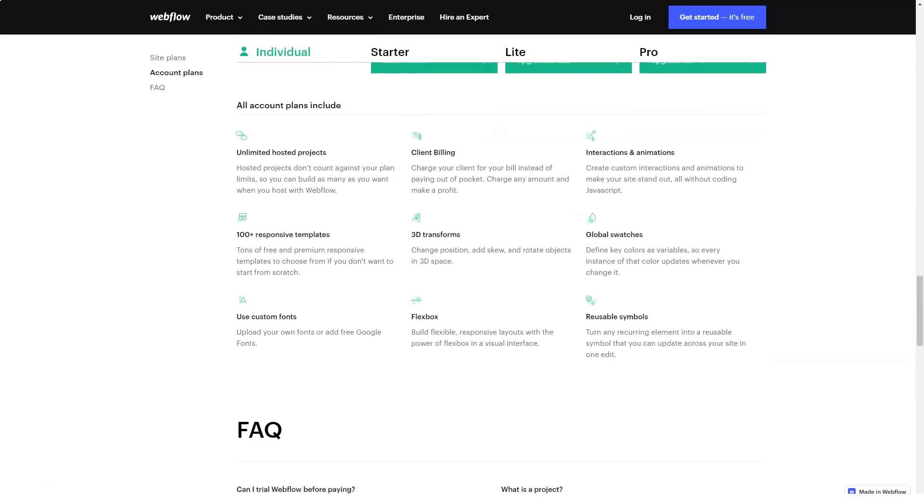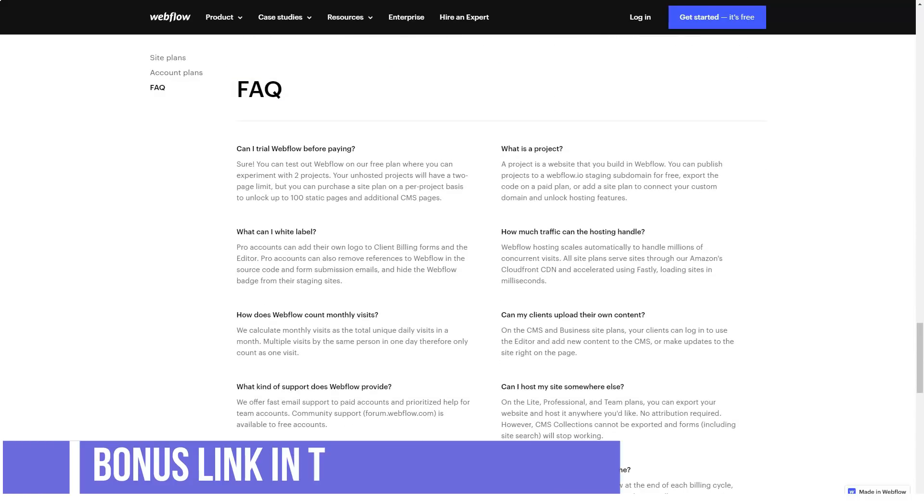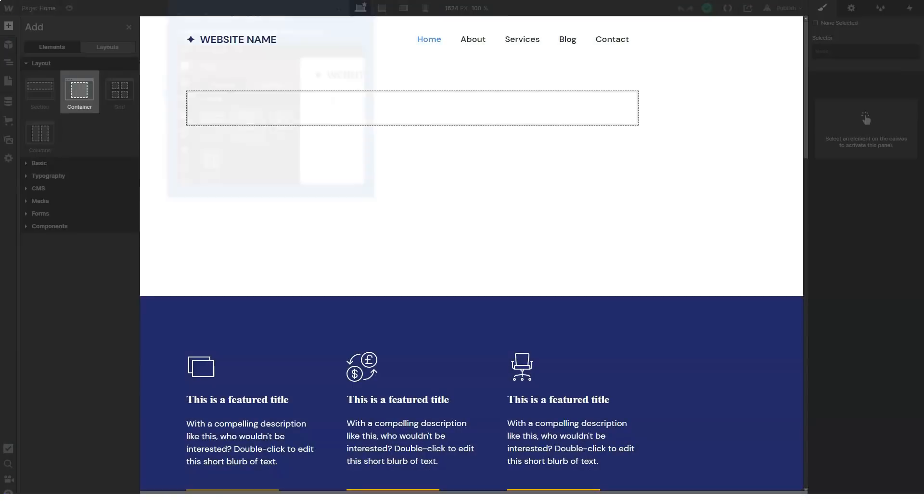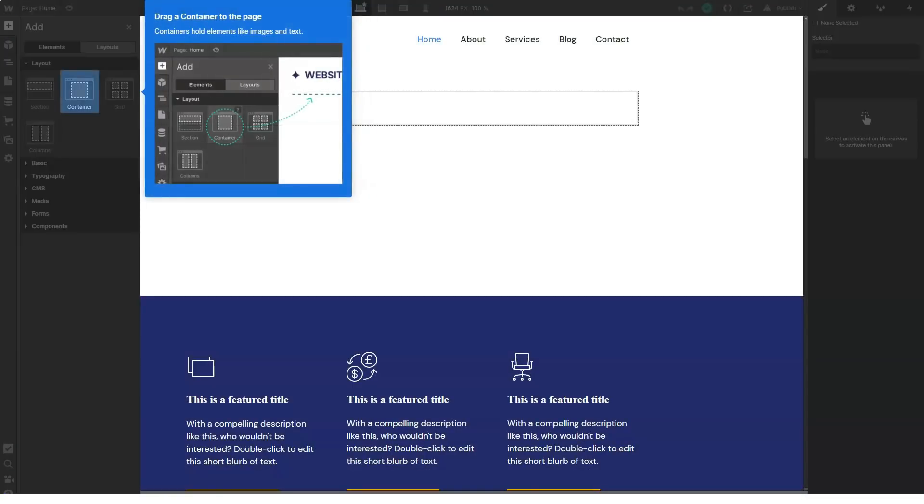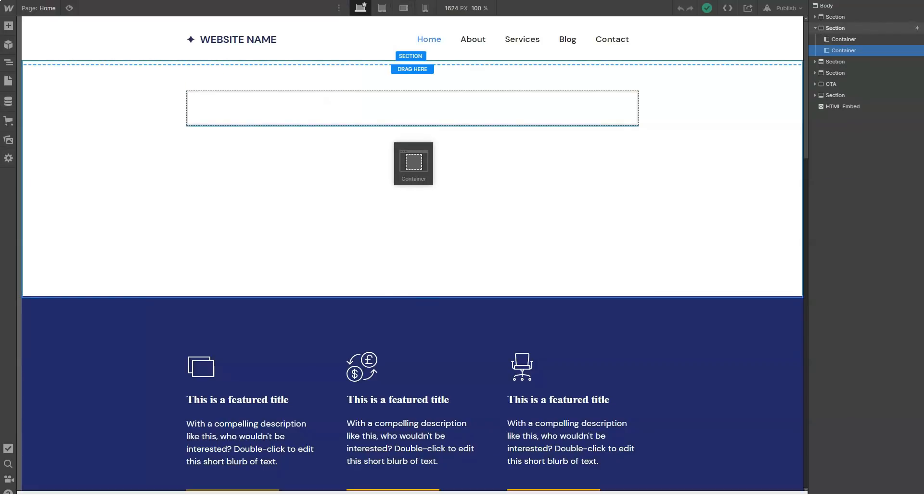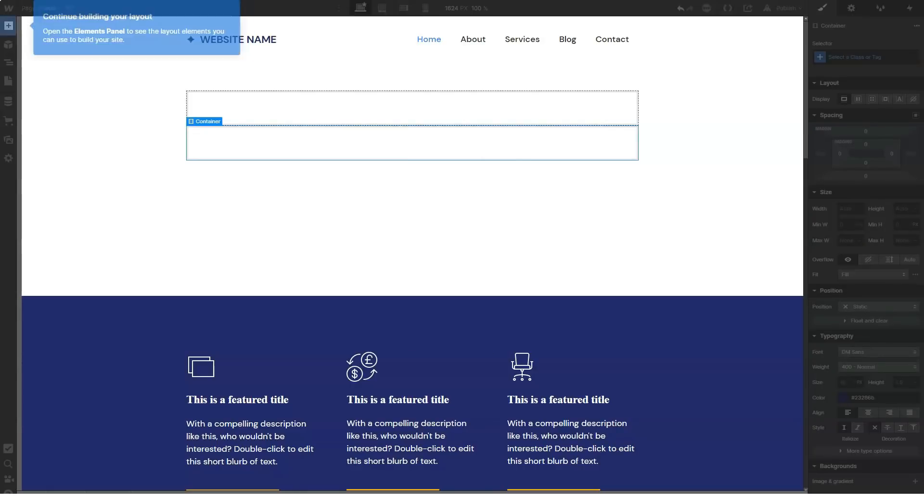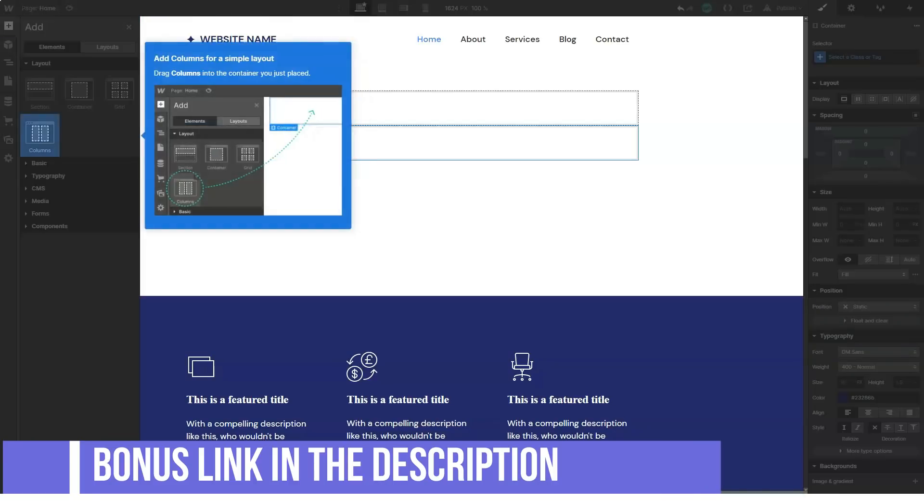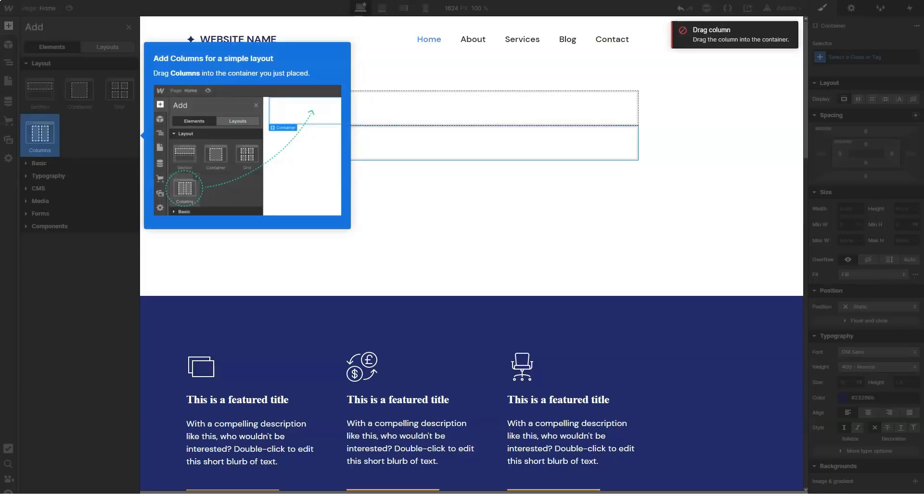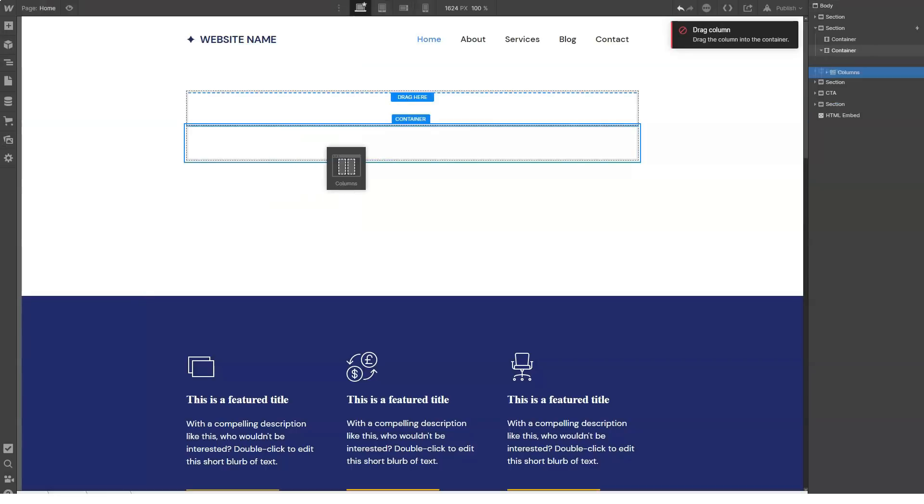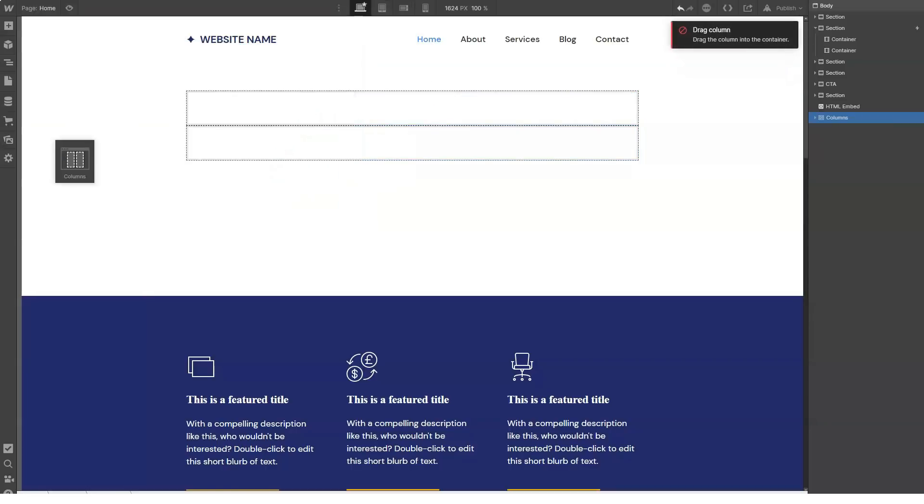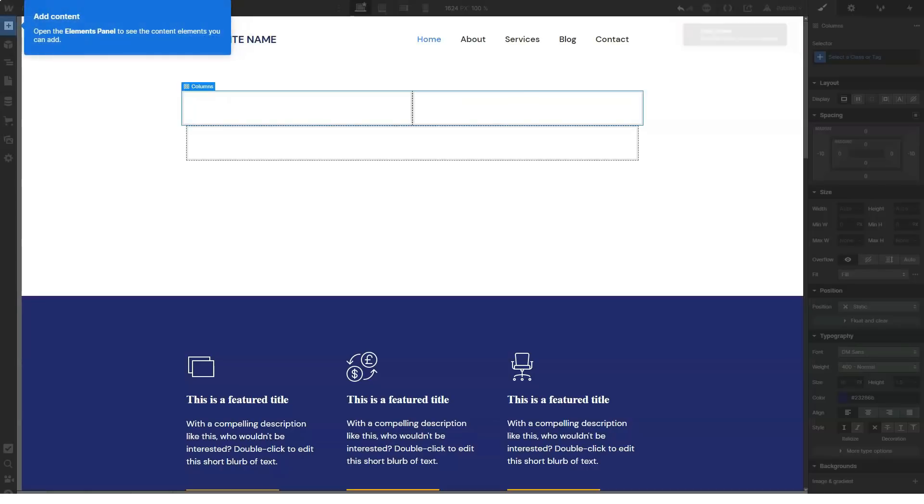Plans and Pricing: Webflow can be used for free with a set of limitations: the service subdomain, AD banner, no code export feature and other simplifications. This plan is free and never expiring. Paid plans are subdivided into site and account plans. But each of these subscription types also falls into groups. You can pay with a credit card on a monthly or an annual basis. The difference in the cost is about 20 to 50% depending upon the plan chosen. We'll provide the cost of one month granted that the user makes an annual payment. This is a beneficial variant. Thus, site plans include website and e-commerce plans. Website plans are as follows: